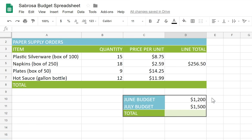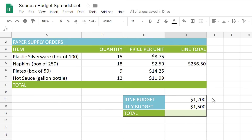We'll start with a simple addition formula to help calculate a budget. I've already entered the initial amounts: $1,200 for June and $1,500 for July. To create a formula, select the cell where you want the total to appear, then type an equal sign. Instead of entering 1,200 plus 1,500, we're going to use cell references — where your formula contains cell addresses instead of the numbers in those cells. They're useful because they make it possible to update your spreadsheet without ever having to rewrite your formulas.